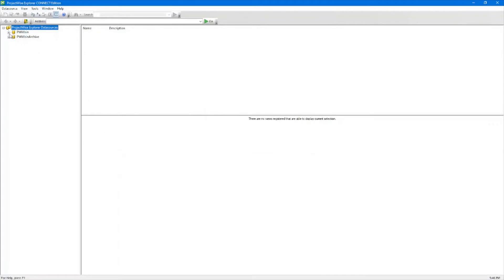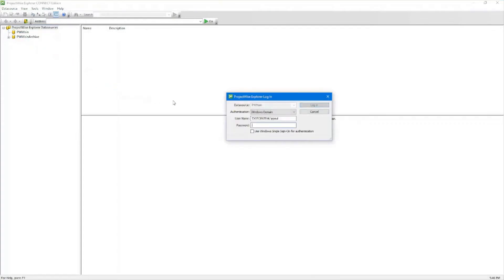Once you expand it, it will prompt you to log in. For the DOT, we'll use the single sign-on for authentication. We'll select the checkbox and select Login.